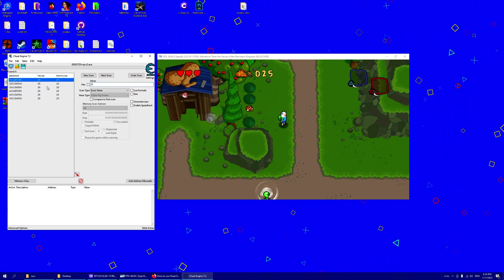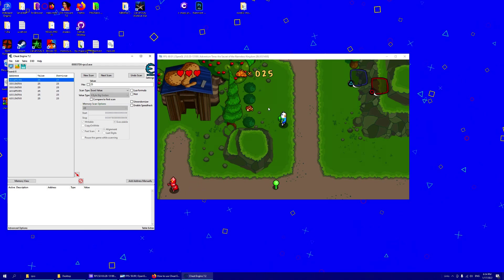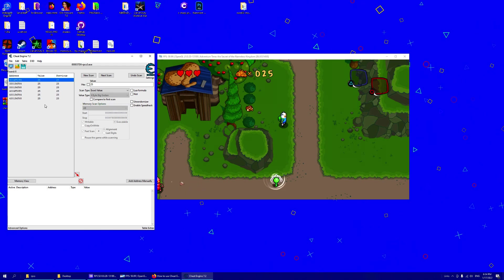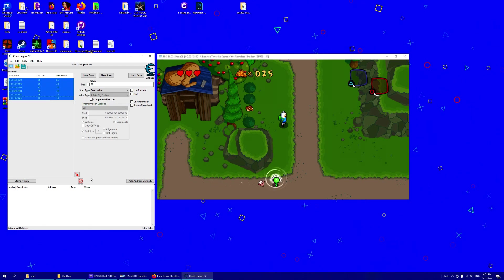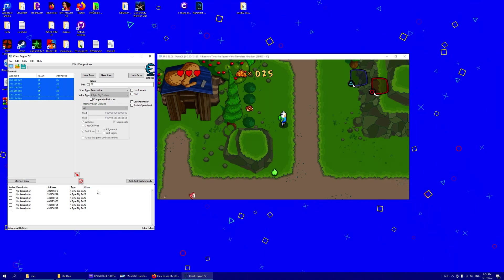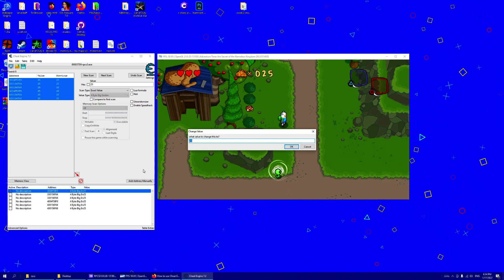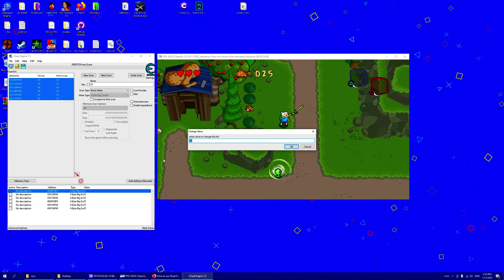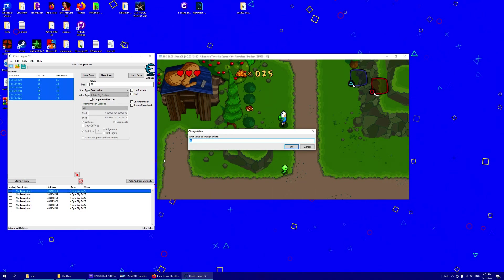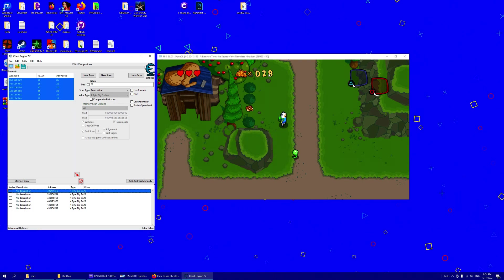Now we don't really need to get more gold in the game, we can just check all of these values, which one works. So let's change the first one to 28. And if you look in game, it changed.